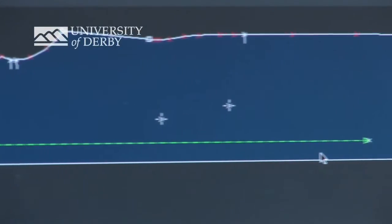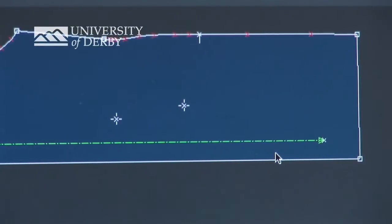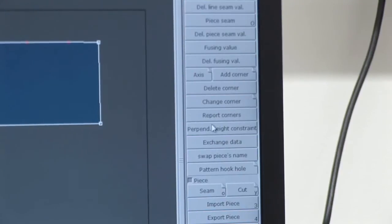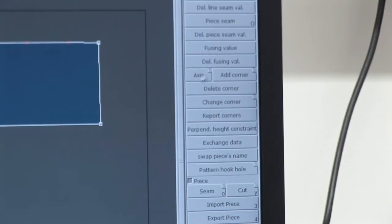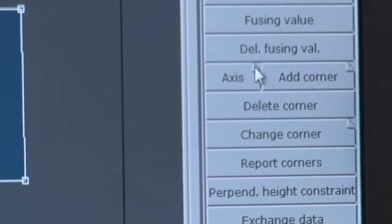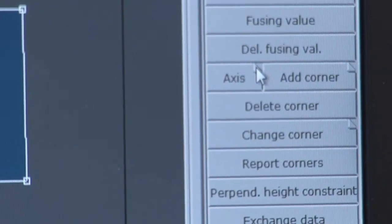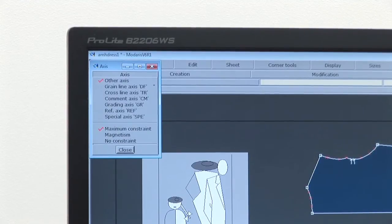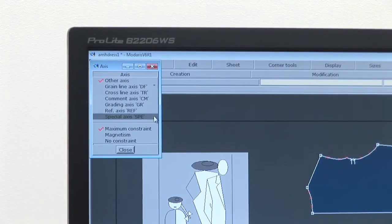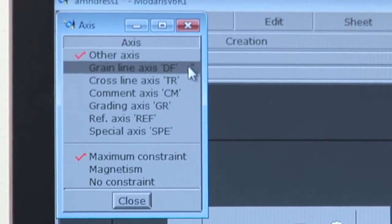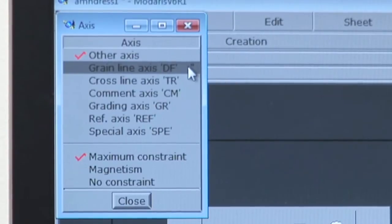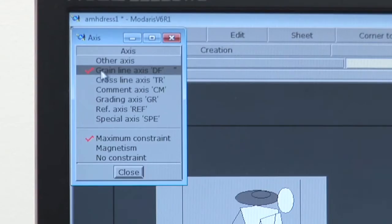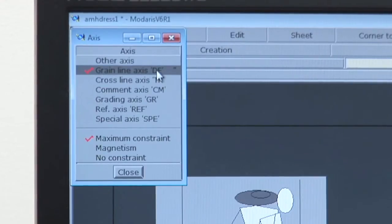To create a new straight of grain line axis for your piece, go to the industrialisation menu or F4, find the axis button and click on the fold down corner. The axis window will appear on the left. Check that grain line axis is ticked and then close the axis window.